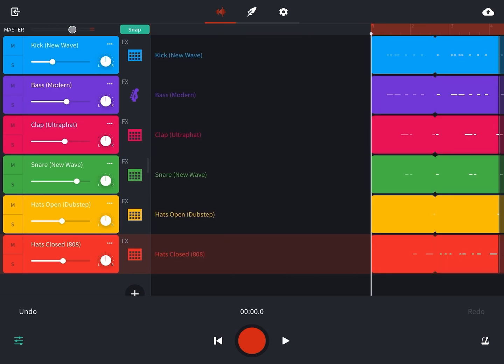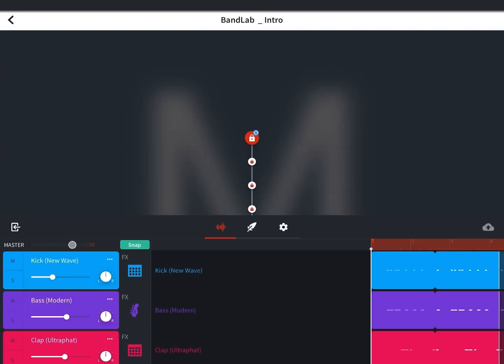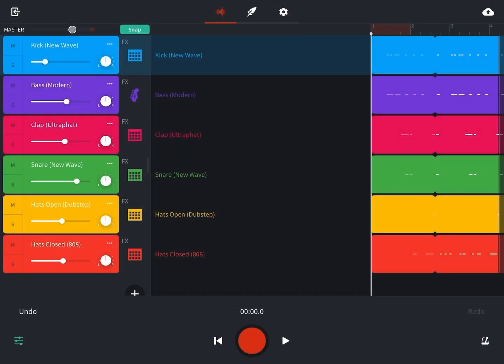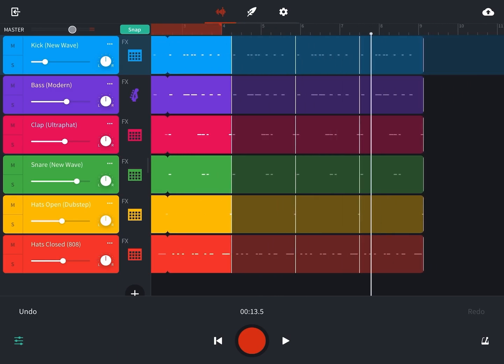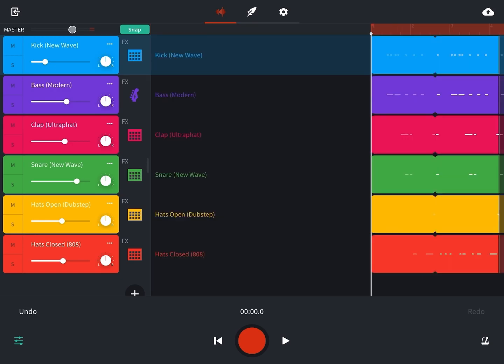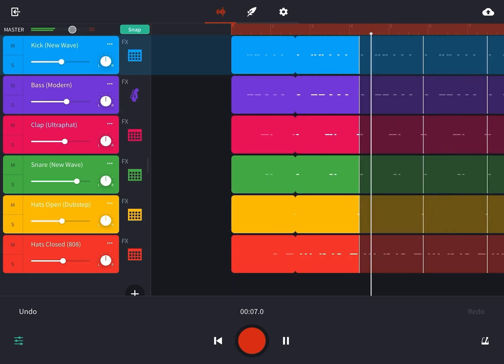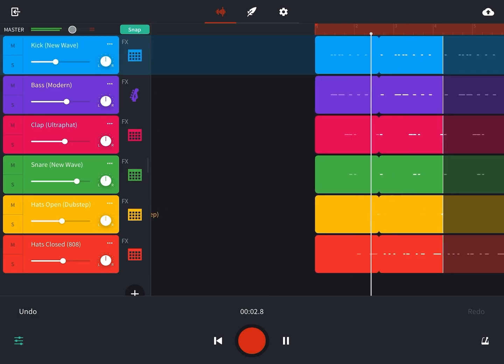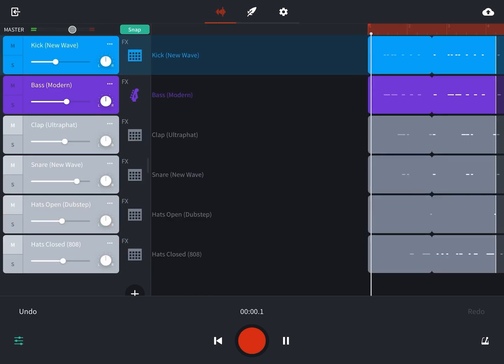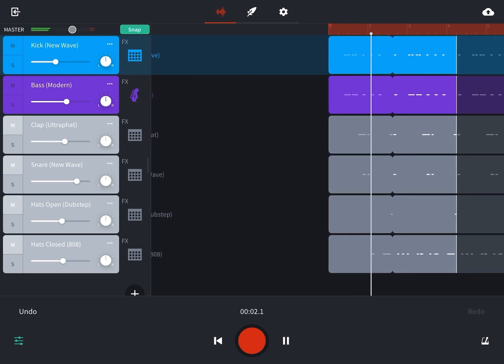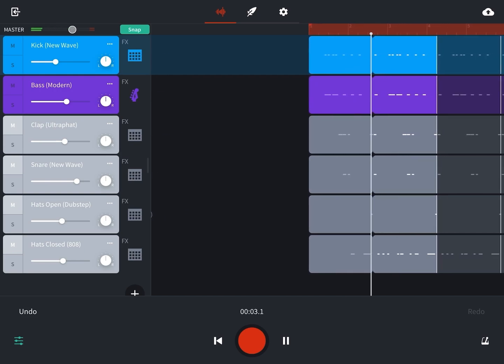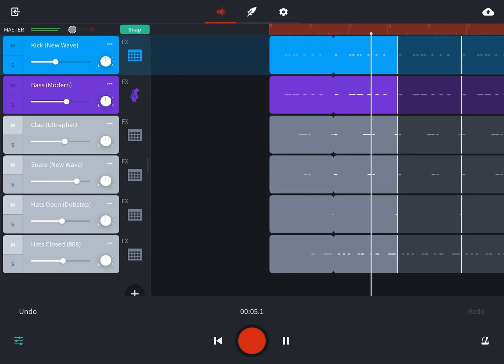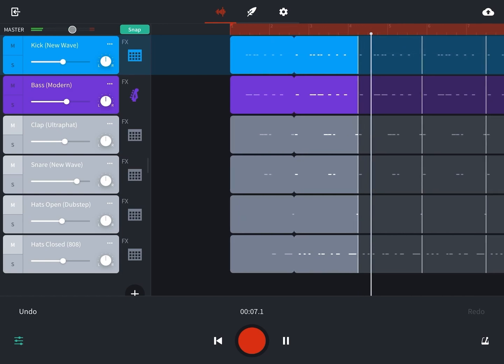It's probably a good time to save this since I've made a good amount of changes. Unfortunately, every time I reopen the project, I've gotta reset the loop region. Now I isolate the kick and the bass, make sure those are in lockstep together.